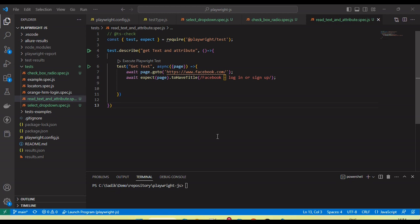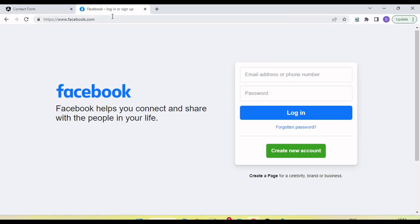Let's see. So first of all, let's understand what is the text and what is the attribute and why we need to get this text and attribute.